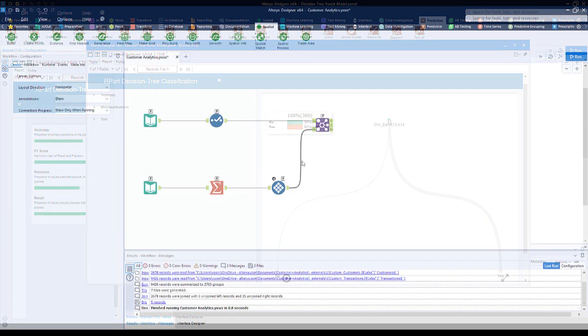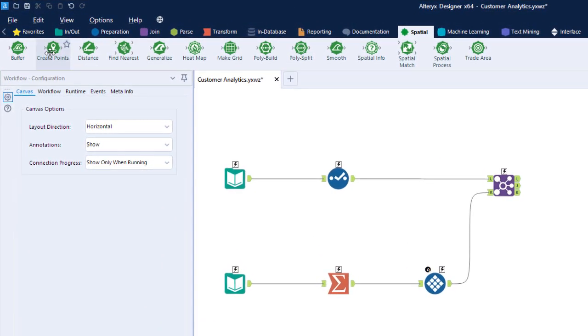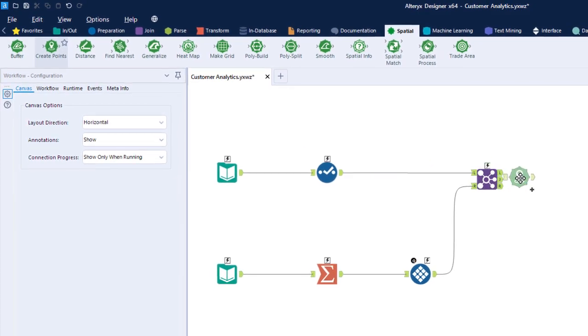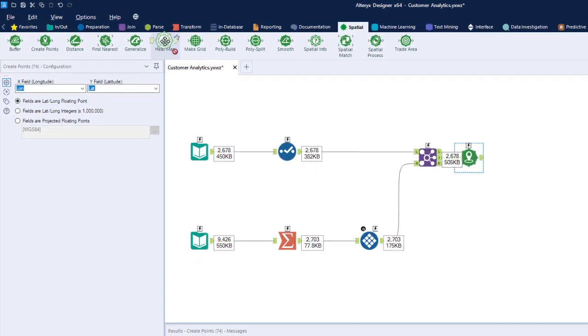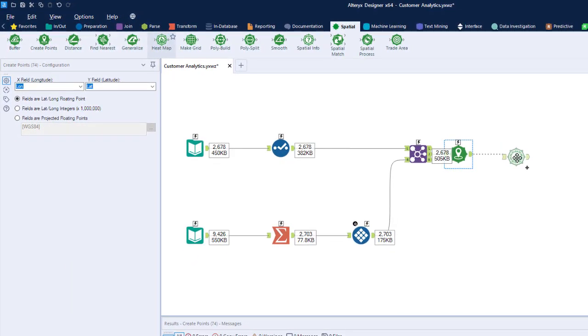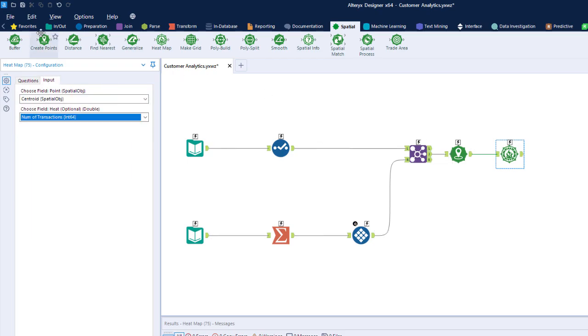For location-based insights, you can see where your customers are, run trade area coverage, or figure out what route to take when making deliveries — completely without code.